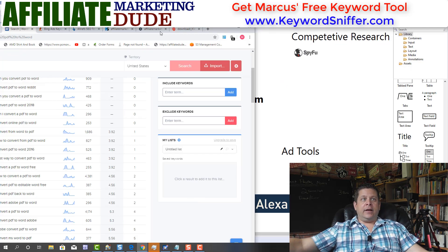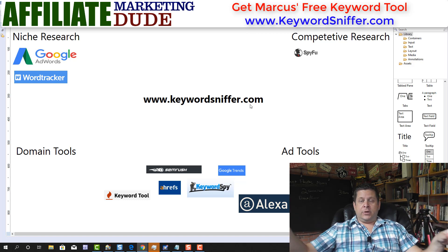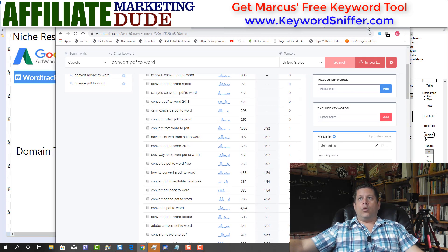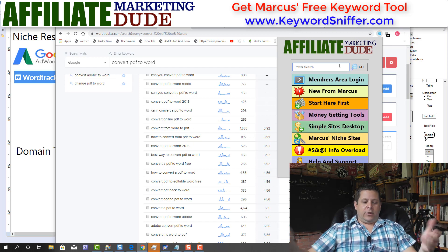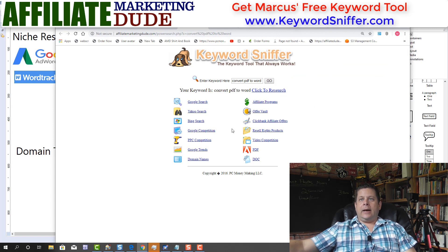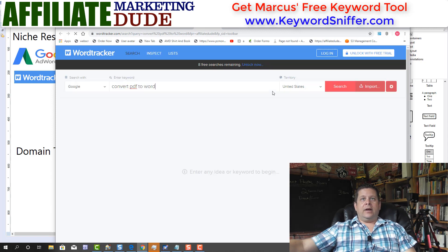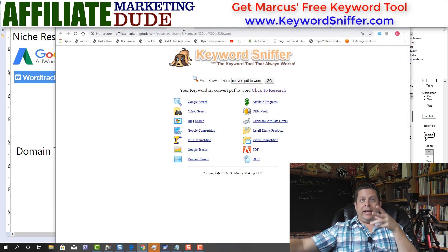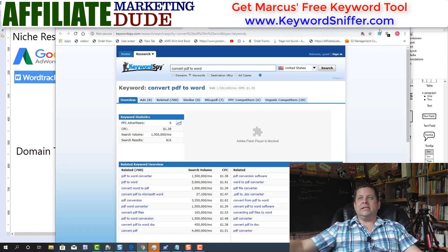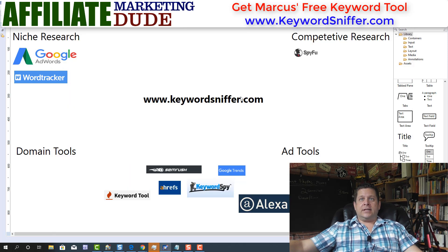We include some of the free results from WordTracker in the Keyword Sniffer tool at KeywordSniffer.com. Just go there, put your name and email, get the download, and you'll be able to start using it right away. The way it works is very easy — you go to the Power Search, type your keyword in, and you can see at a glance exactly what's going on, with many of these tools referenced including WordTracker. It's going to link you to these tools right at a glance.